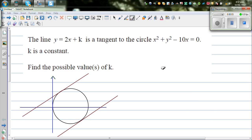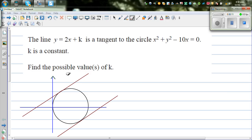Let's look at this problem. The line y equals 2x plus k is a tangent to the circle x squared plus y squared minus 10x equals 0, where k is a constant. Find the possible values of k.